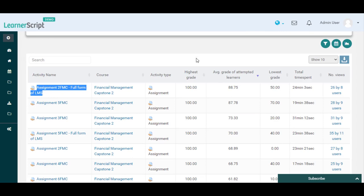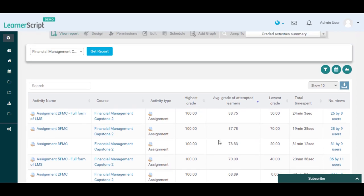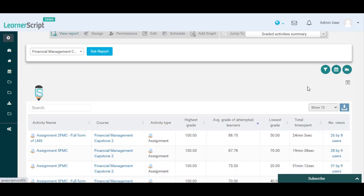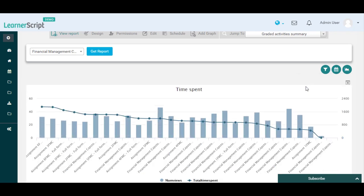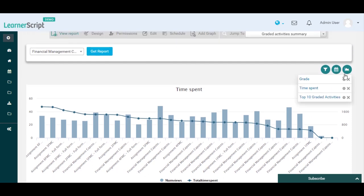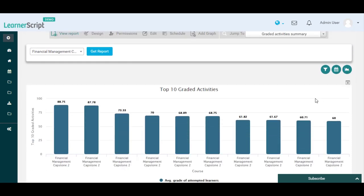Now let's add a chart for this report to see the results in graphical format. Click on the Add Graph option from above to add this chart. Here you can see the total time spent and number of views in this graph. You can also see the Top 10 Moodle Activities grade details by adding this Top 10 Graded Activities graph from here.